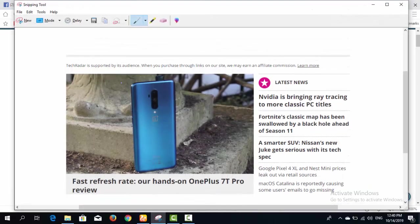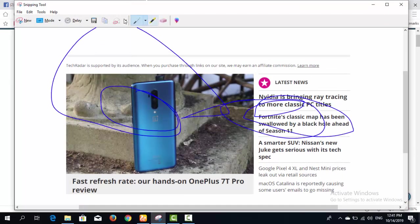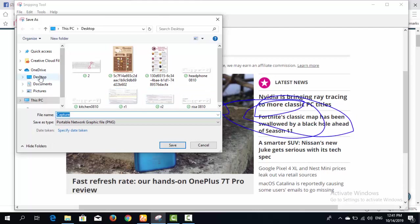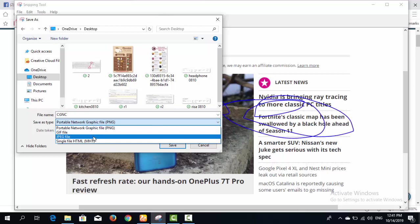After capturing the screen, there are several editing options available. You can mark on the image, change the pen color to red, blue, black, or a custom color, adjust the pencil width, and use an eraser. You can also send the screenshot via email, copy it to the clipboard, or save it to your computer in formats like JPG or PNG.